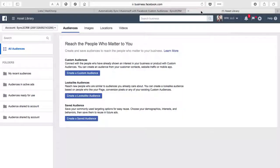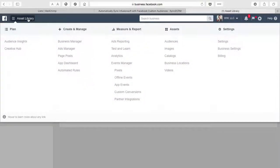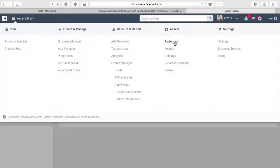Last, you'll want to have open the audiences area of your business manager which you can navigate to here in the assets and audiences area.